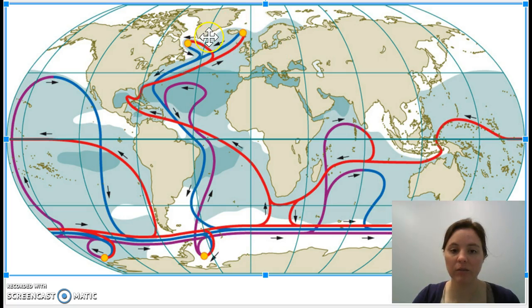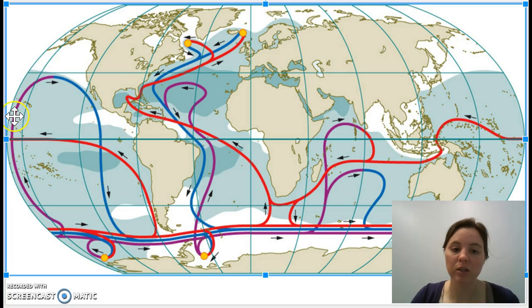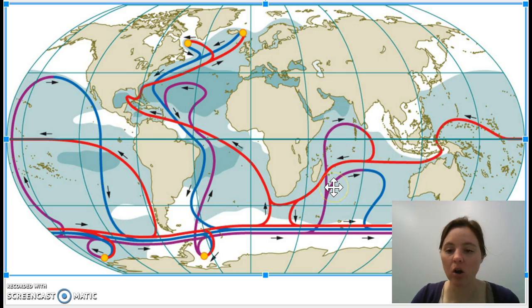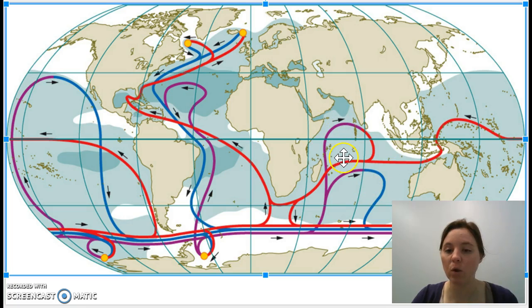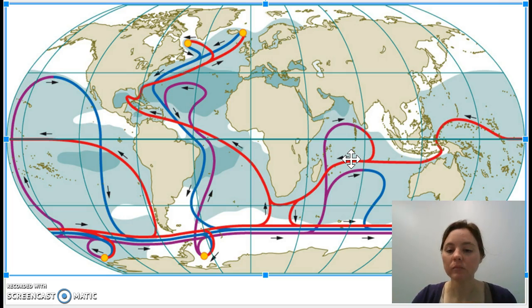Water sinks off the coast of Greenland in what's called deep water formation, travels all the way south to Antarctica, circles Antarctica, and then every once in a while resurfaces in the Pacific Ocean and in the Indian Ocean. It's much harder for scientists to track exactly where the cold water resurfaces and starts to warm again on the surface, because this happens much more diffusely and is not as isolated as the deep water formations.